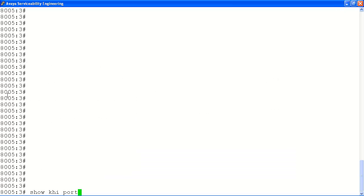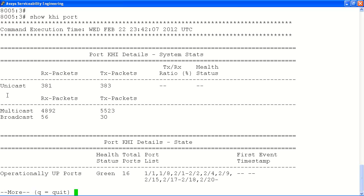Next we will look at the show KHI port command. This command will display transmit, receive and operational status of all ports and slots across the system for various packet types, such as unicast, multicast and broadcast traffic. It will also show us the operational status of ports up or down across the system.